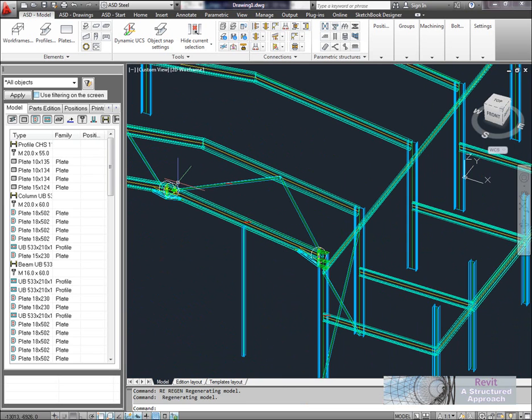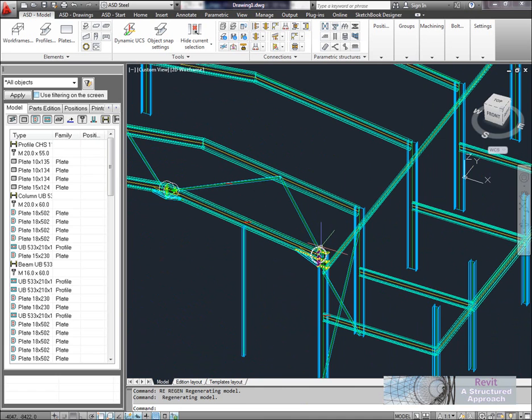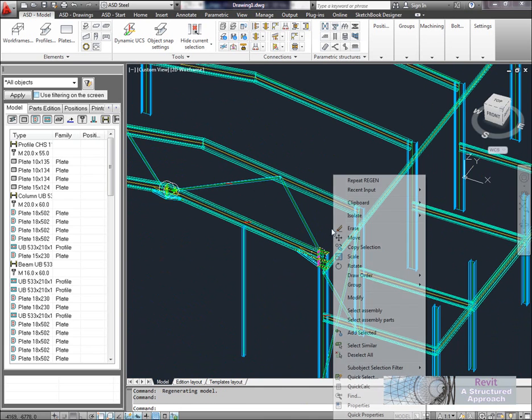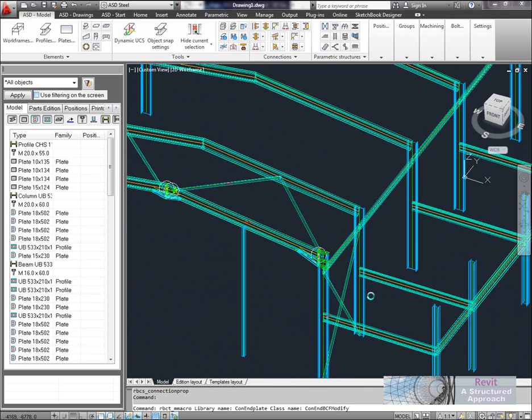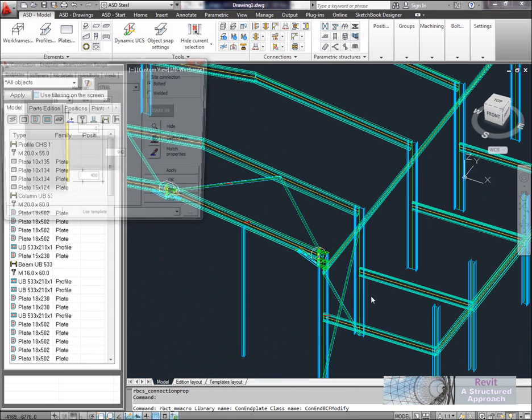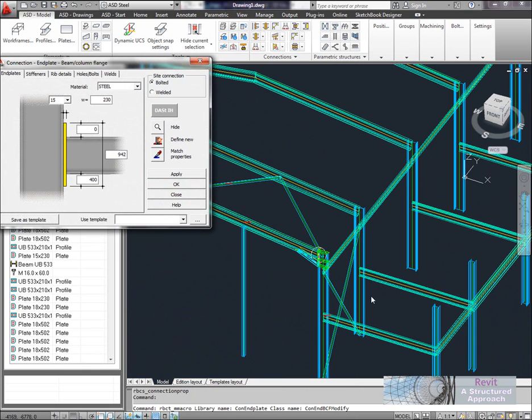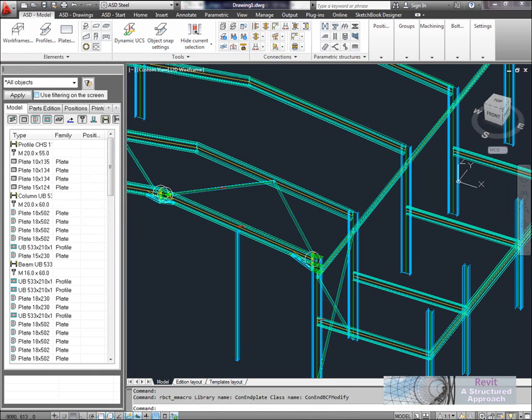You'll see you have these white circles. These are basically tools that you can use to actually select the connection and go back and modify it. So if you ever want to make any changes to the connection, this is how you'd do it.